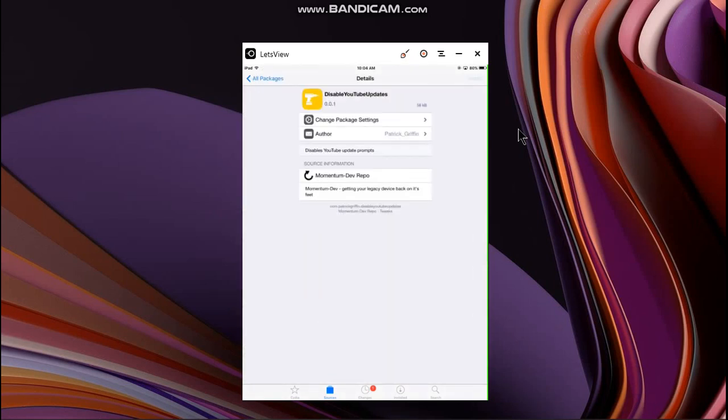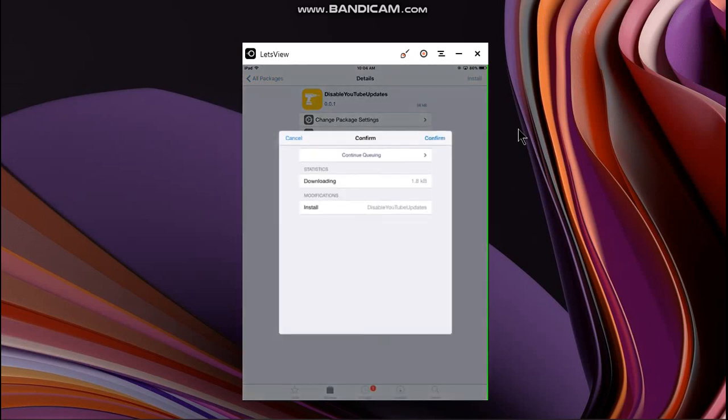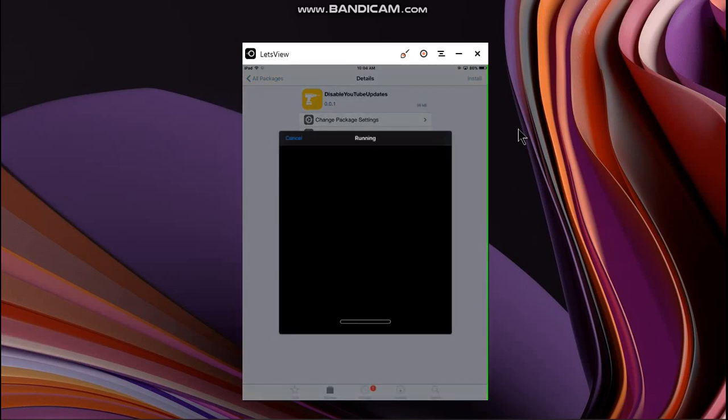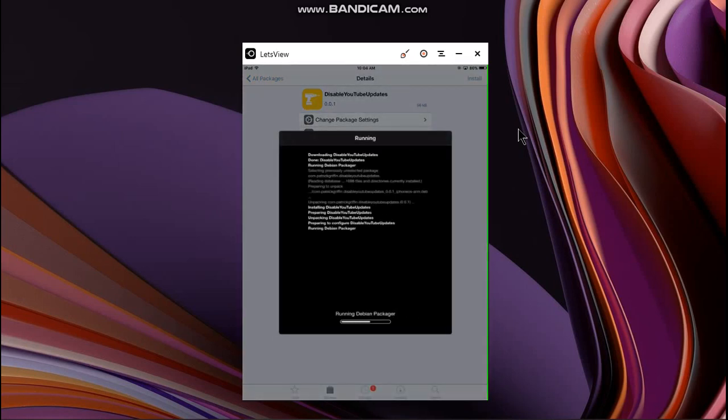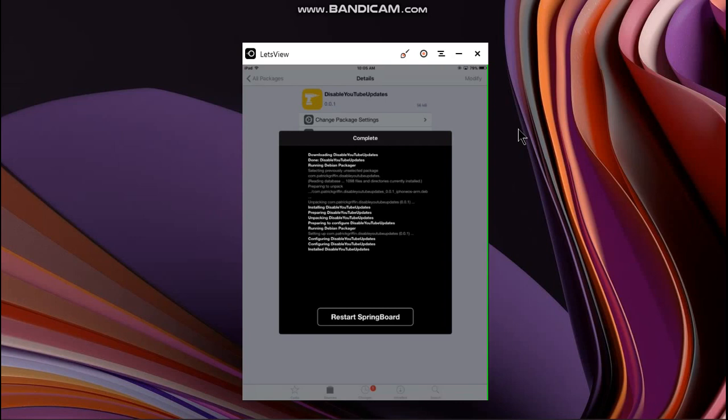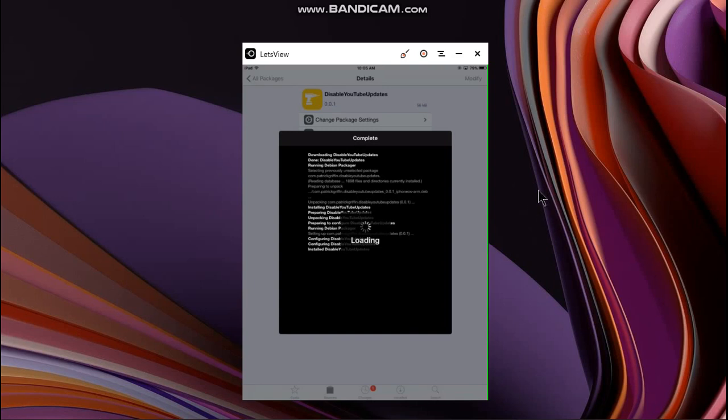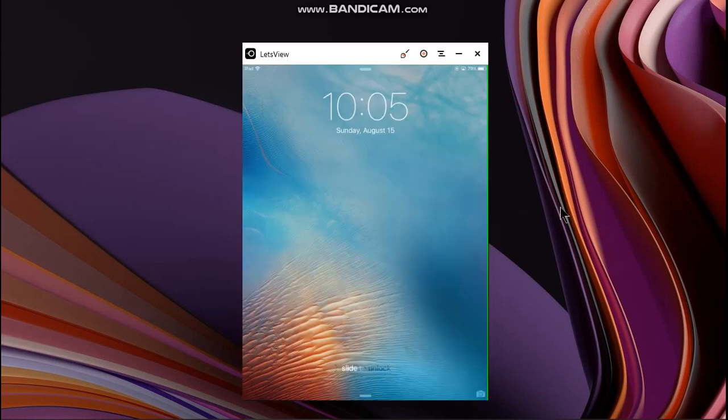You have to install this package. Click on install, click on confirm. When it is done, just restart springboard. Alright, now go in.